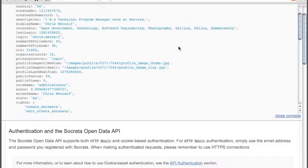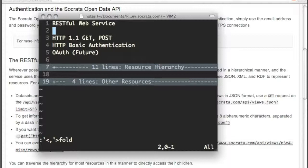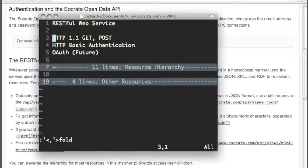The Socrata Open Data API is a RESTful Web service, which supports both HTTP GET and POST requests, as well as HTTP BASIC authentication. In the future, we'll also support OAuth as an authentication method for developers.